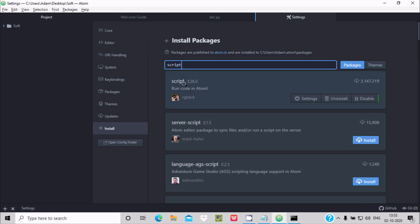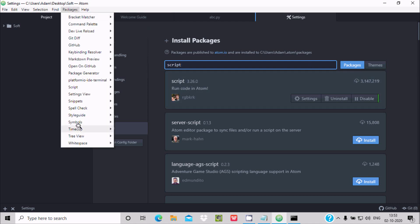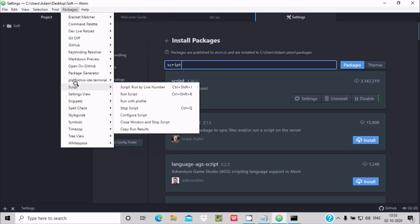You can see the 'script' package appear in results. This package has already been installed by many people. After installing this package, go to the Packages menu — you can see 'Script' listed there. With the Script package, we can run Python programs.